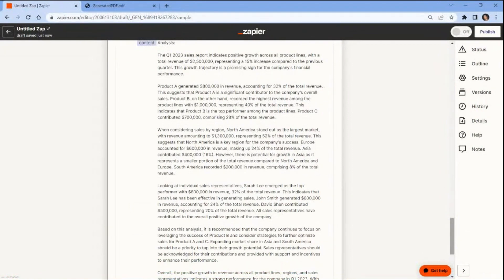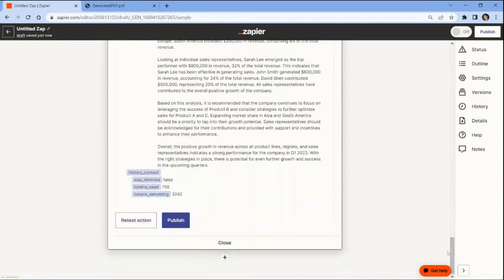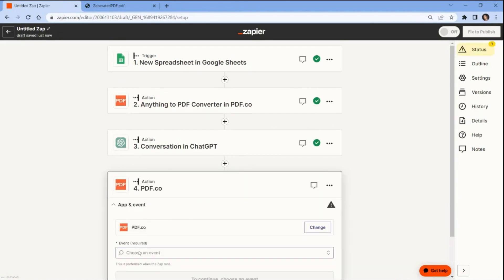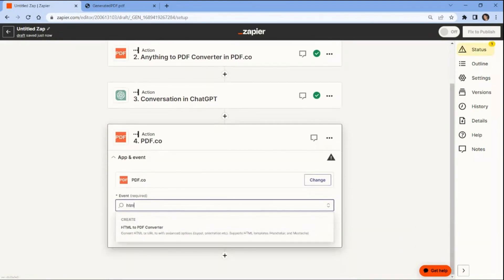ChatGPT was able to analyze and generate responses based on the text content from the PDF document. We will now add another app to convert the response analysis from ChatGPT to PDF format. In this step, we will use the PDF.co app and choose the HTML to PDF Converter option. This will allow us to convert the response analysis from ChatGPT to PDF format.